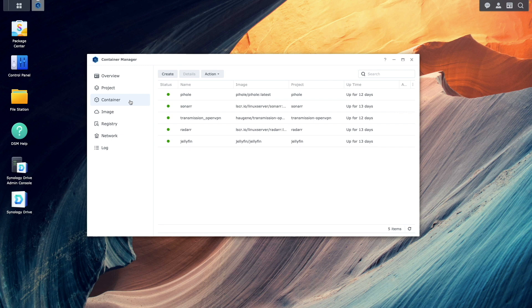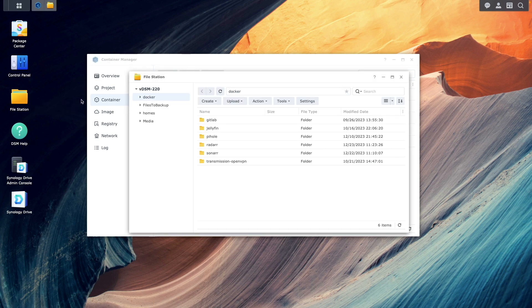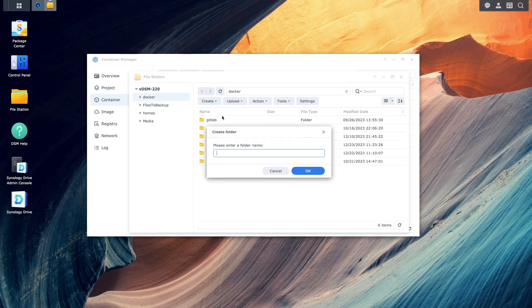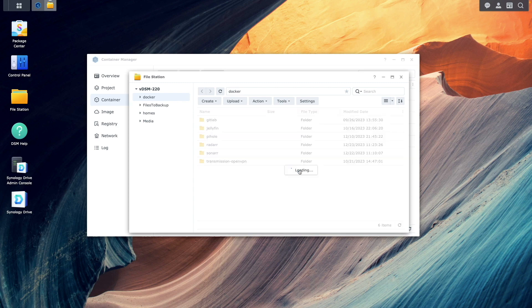Before continuing with Container Manager, I'll bring up File Station and create an Uptime Kuma folder under the Docker shared folder. This folder will be used to store persistent data for the project.